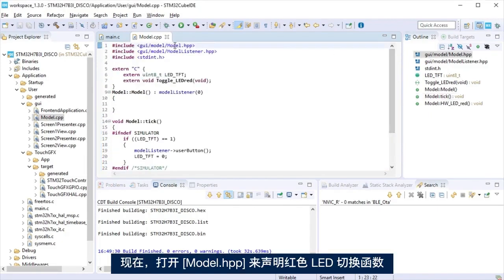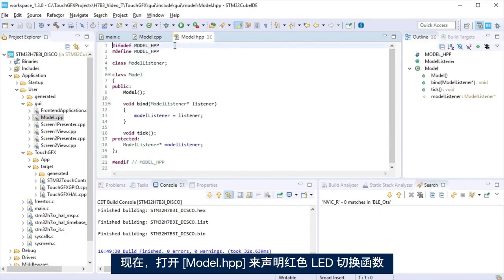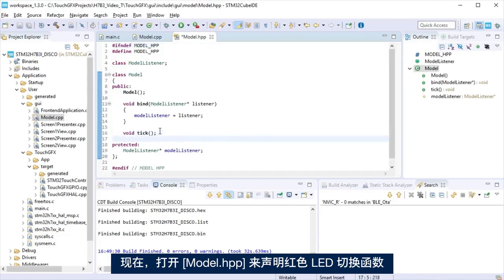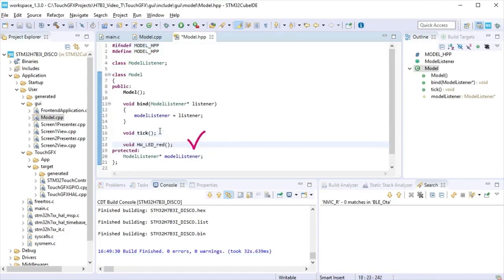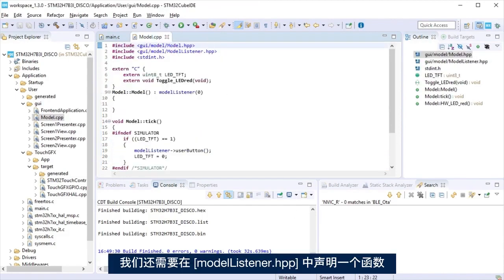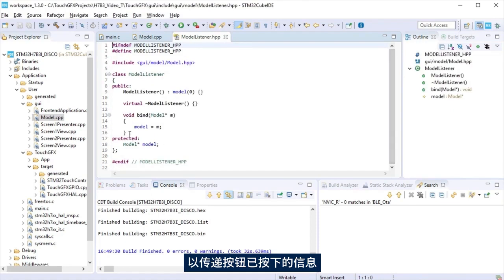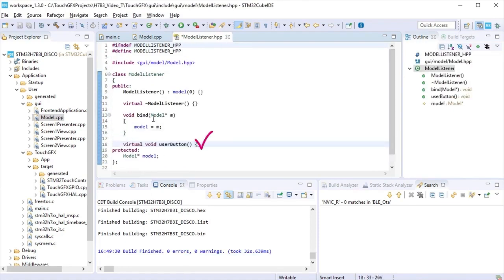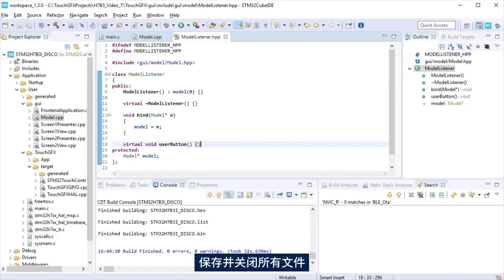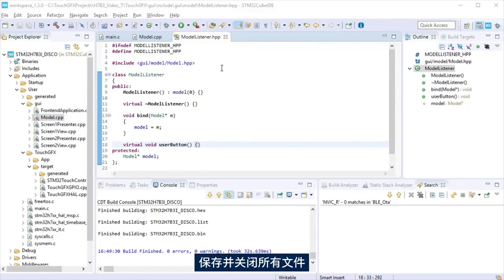Now, open model hpp to declare the LED-RED toggle function. We need to declare the function that will pass that the push-button was pressed at model listener hpp. Save and close all the files.